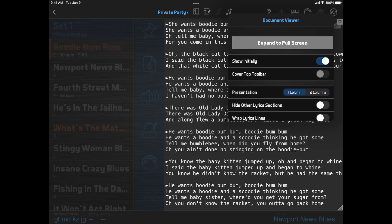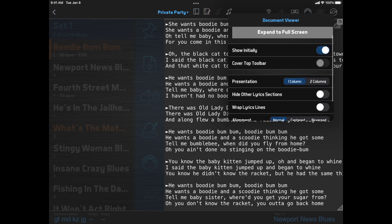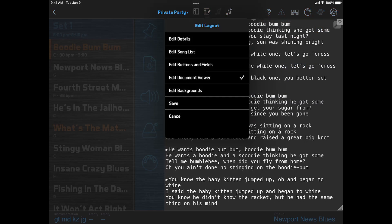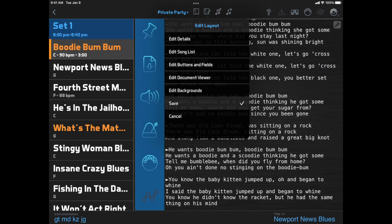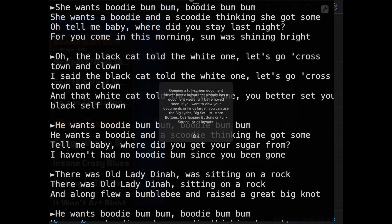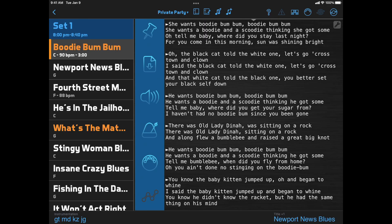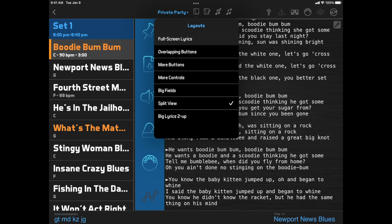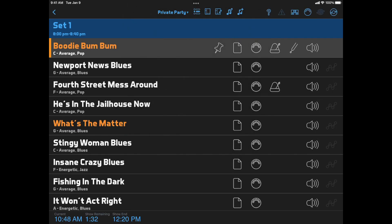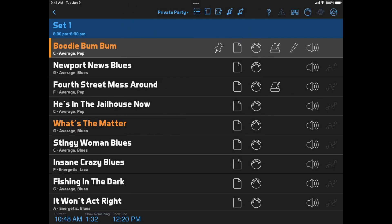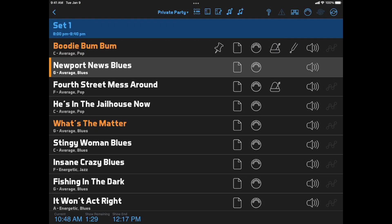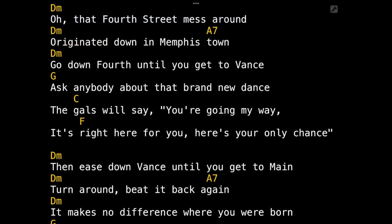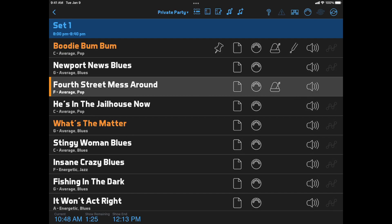One more thing about the Document Viewer is that the capabilities for switching to full screen documents or lyrics are changing. If you're using a layout like this where the Document Viewer only uses part of the screen, the ability to switch from here to full screen will go away in a future version. But you can still open full screen documents or lyrics from any layout that doesn't initially show them at a smaller size. In other words, full screen isn't going away, but switching between two sizes within a single layout is going away. I made a separate video about this called Changes to Full Screen Documents that you can look up if you want to know more about that.